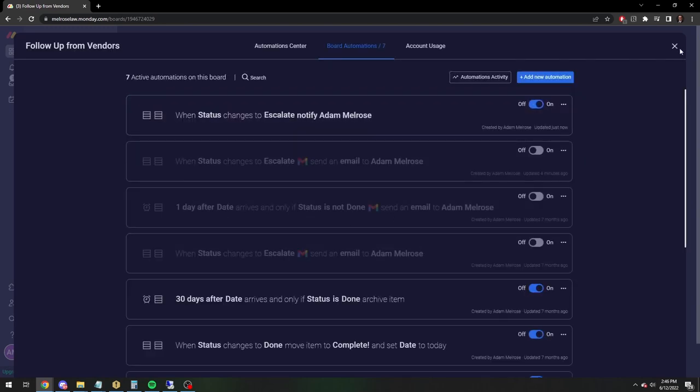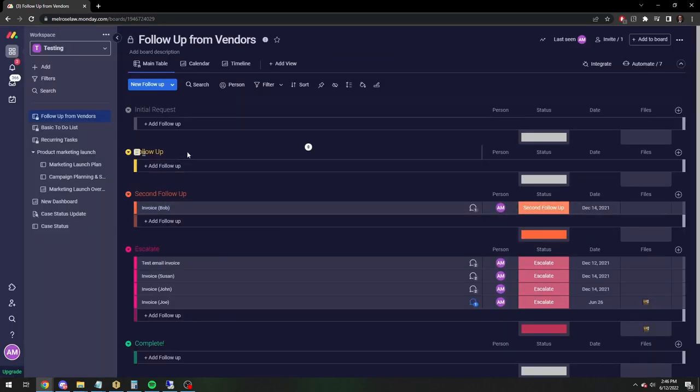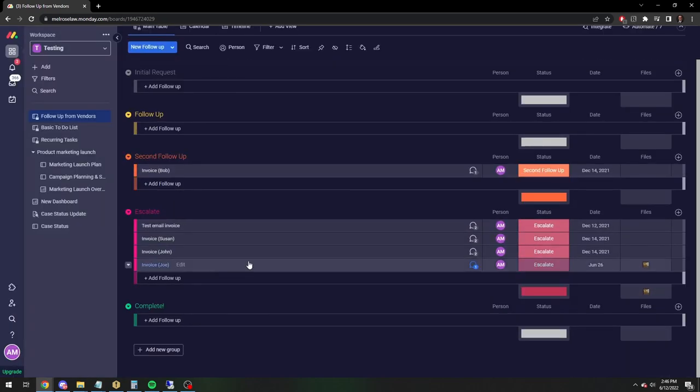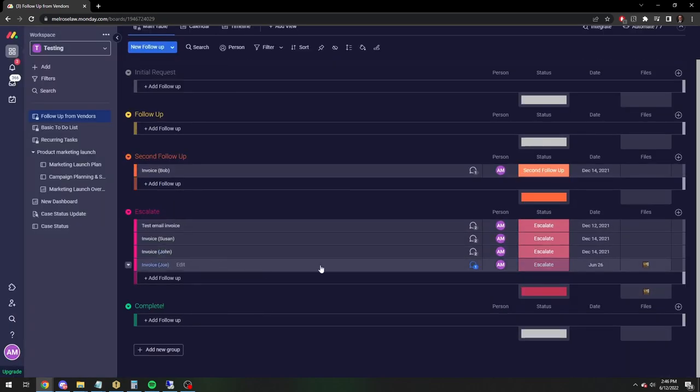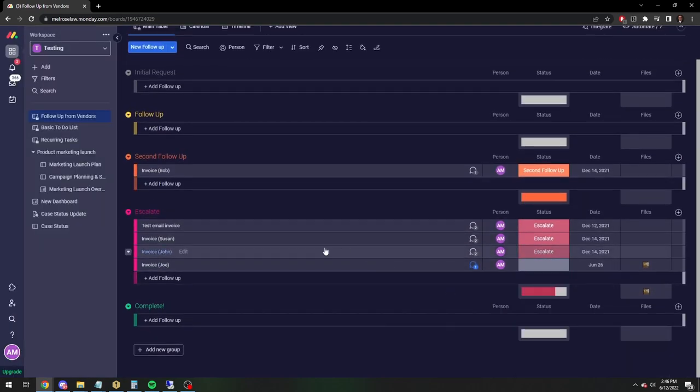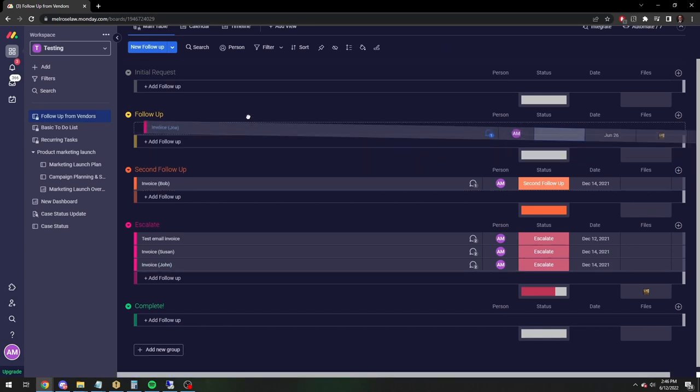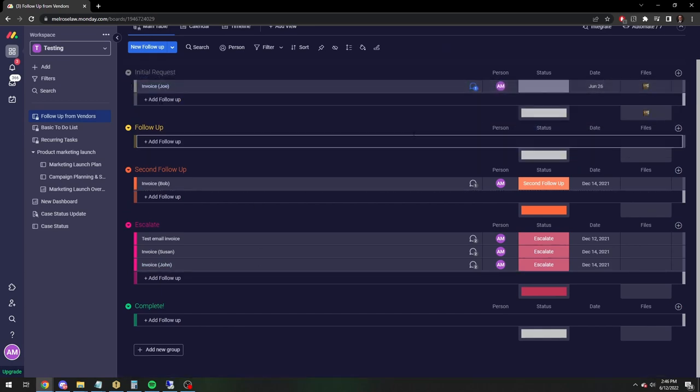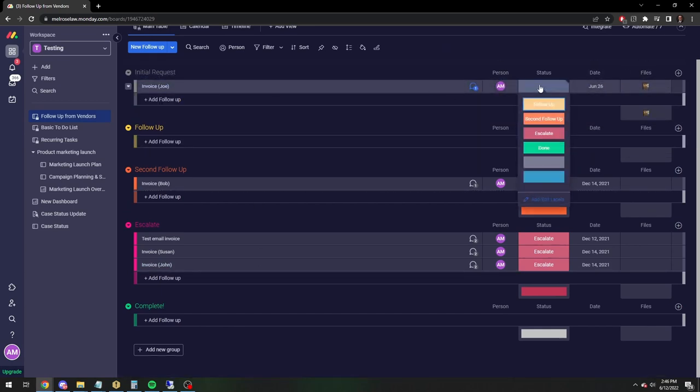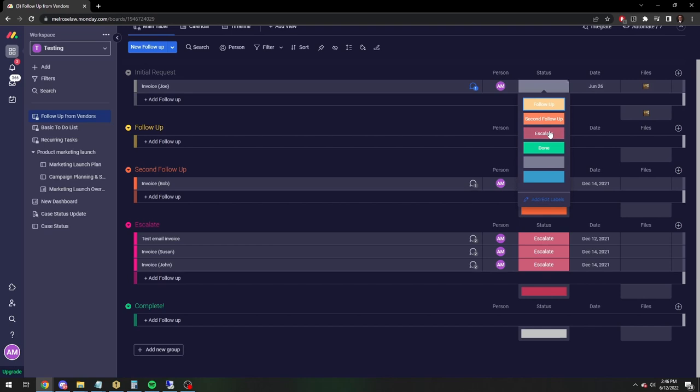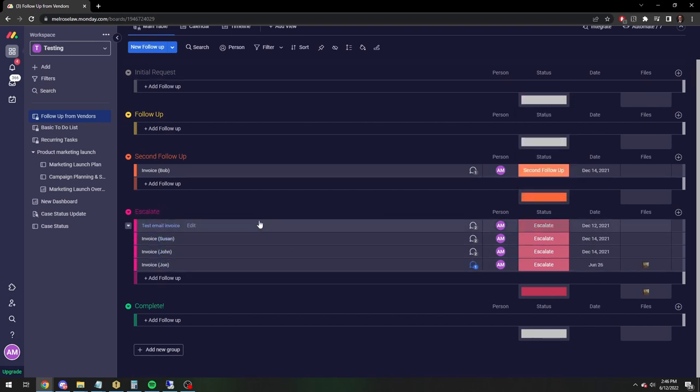So this is even easier. So I will show this in action. Let me move this back up here. It's got the file attached and I'm going to just escalate. And there it goes.